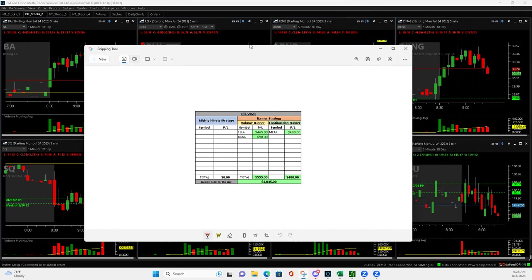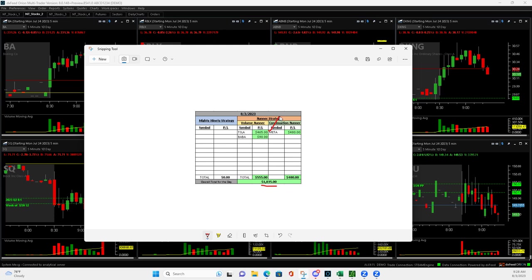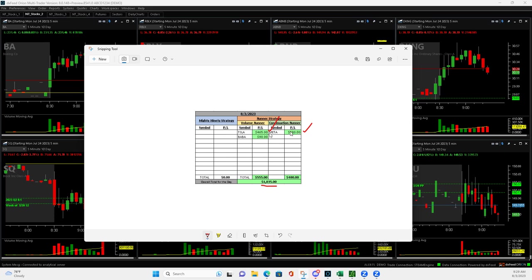Plus $1,035, was 3-0 and had two really nice trades out of the gate. Tesla volume runner 465 and Meta, a quick continuation runner at 480. I actually gave a little bit back on both of these. I had one contract left and they pulled back and gave a little bit back. But still, you get a winning trade in the mid-400s to upper 400s. That's a good trade.